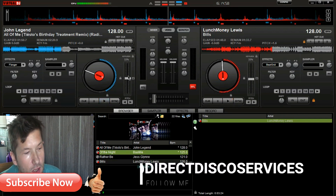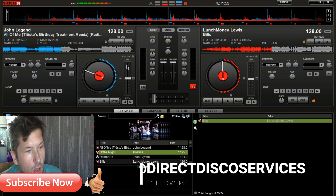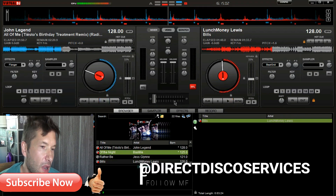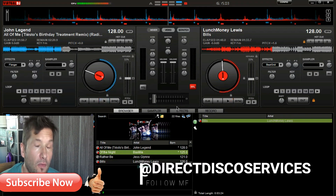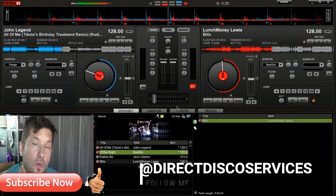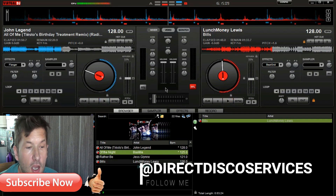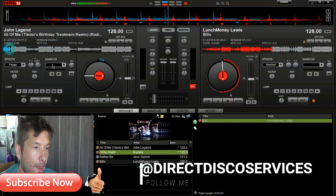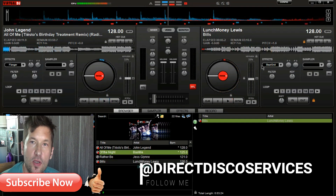Today I'm going to show you how to do a synchronized beat match using the software available with Virtual DJ. If you want to use a controller with it you can, but for the purpose of this video I'm just going to use the laptop screen.